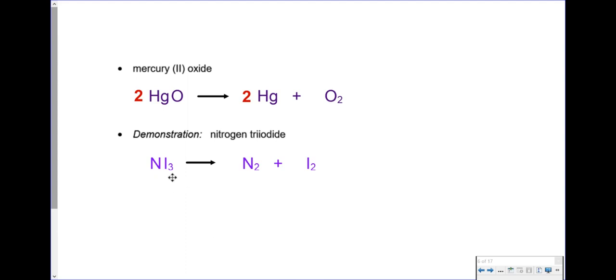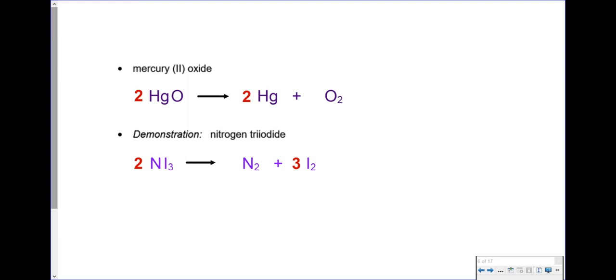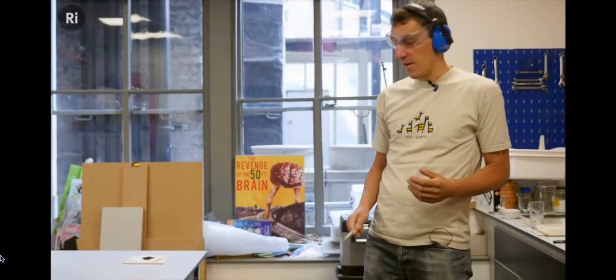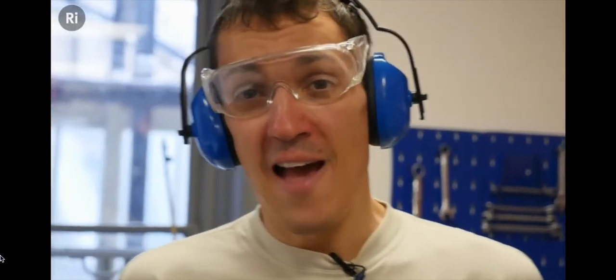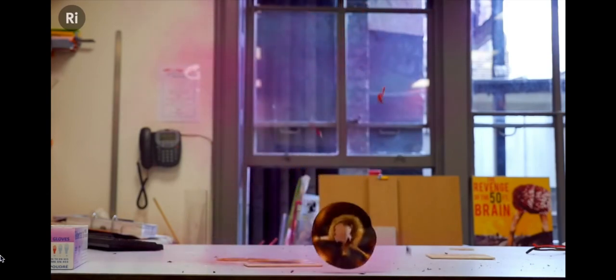Let's take a look at this contact explosive in a video clip. What we have here is a contact explosive called nitrogen triiodide — a highly unstable substance that detonates when disturbed. You might have heard of nitroglycerin, which is another contact explosive that goes off when you hit it with a hammer, but this stuff is in a league of its own. Even something like a mosquito landing on it will set it off.